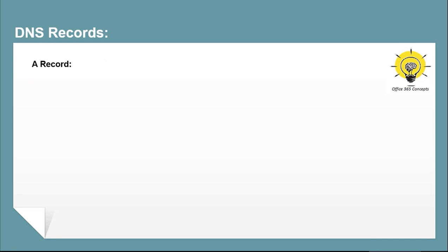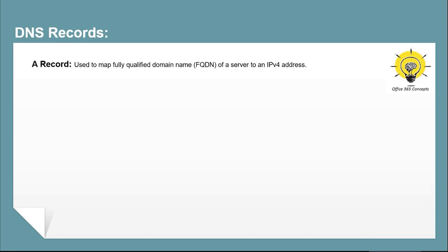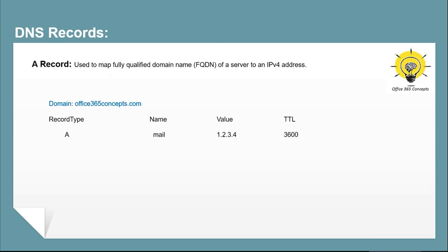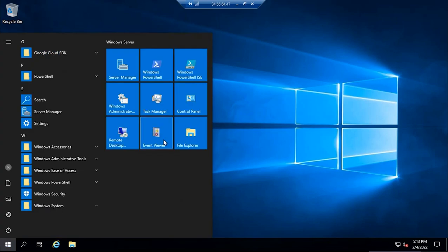Now let's understand the different types of DNS records and how to create them. An A record is used to map a fully qualified domain name or FQDN of a server to an IPv4 address. In this example, my domain name is office365concepts.com. If I have created an A record with name 'mail' and I'm pointing this to an IPv4 address, that means this A record is created for mail.office365concepts.com and is pointed to the IP address of the server hosting that service.